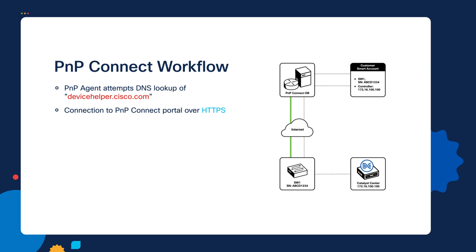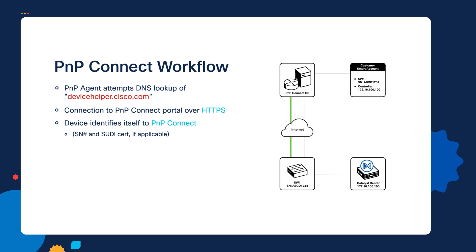If that connection is successful, the device will identify itself to the Plug and Play Connect portal by providing its serial number, like its chassis serial number. And in some cases with some hardware, there will also be a SUDI certificate serial number that it will provide as well. And the SUDI certificate is a hardware certificate that's put on a chip that's physically on the device itself. This usually applies to SD-WAN routers and not necessarily catalyst switches. So for our lab in particular, there really is no SUDI certificate serial number that we have to provide.